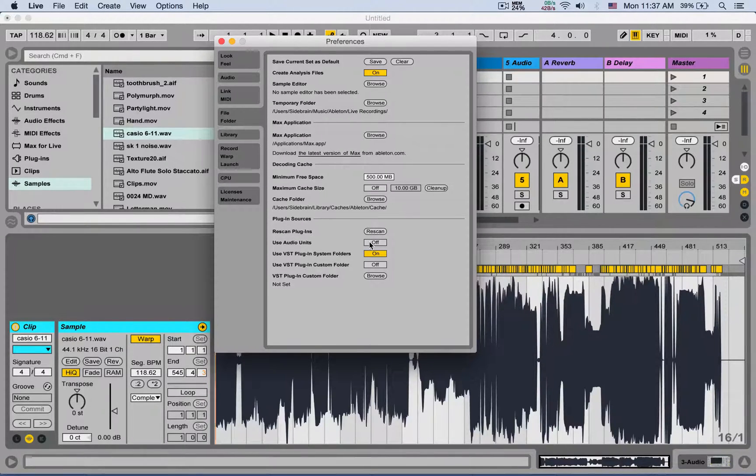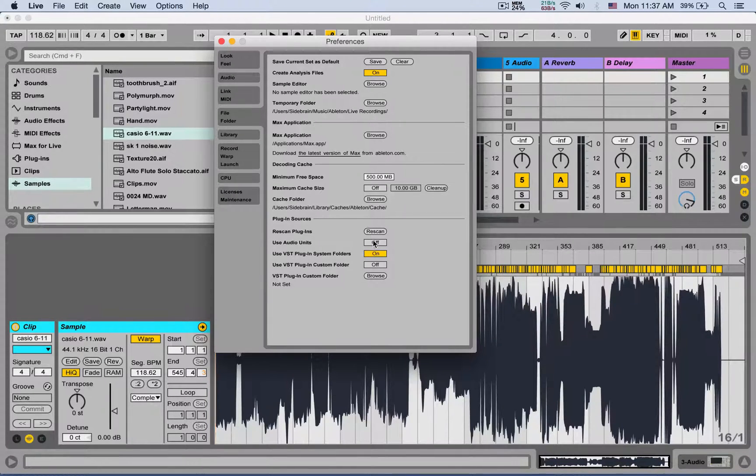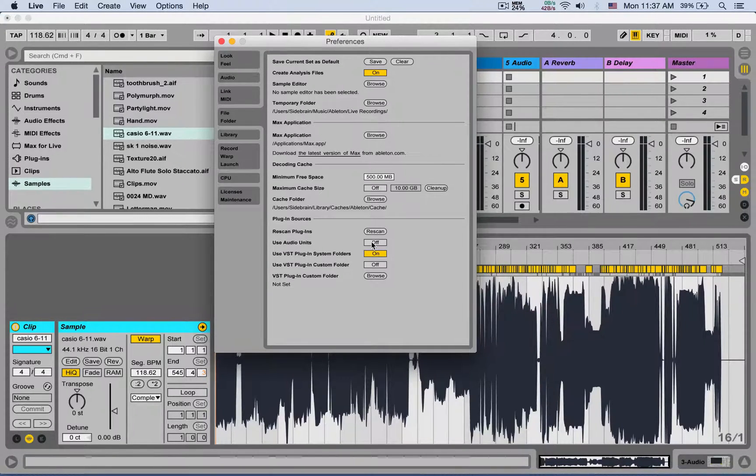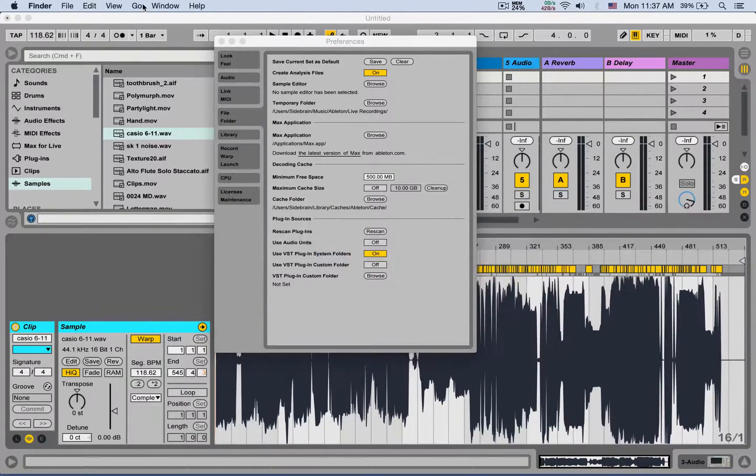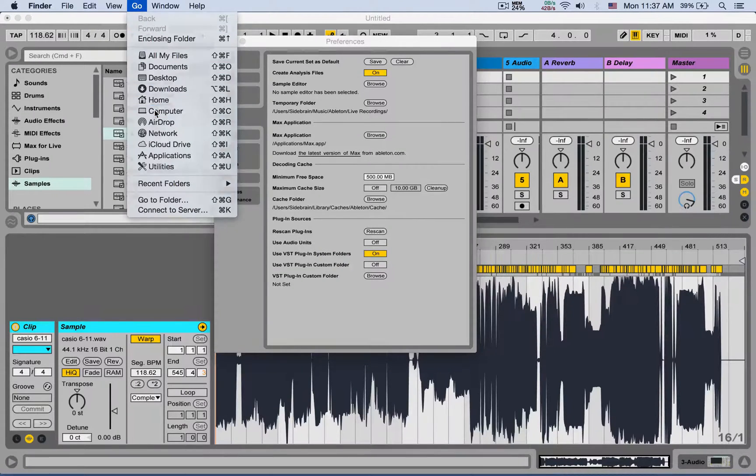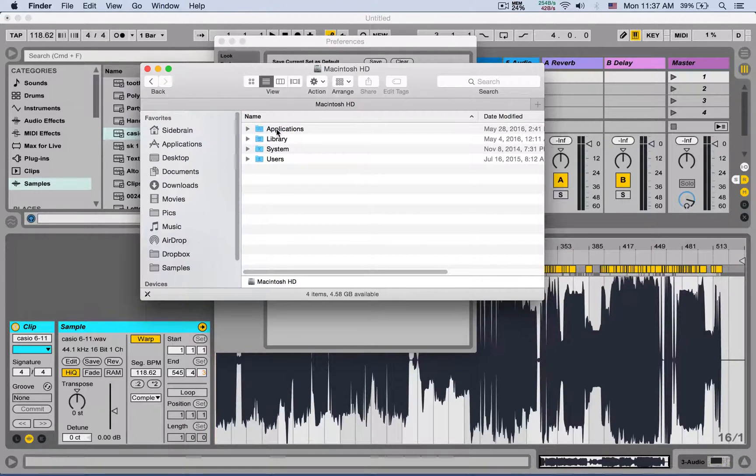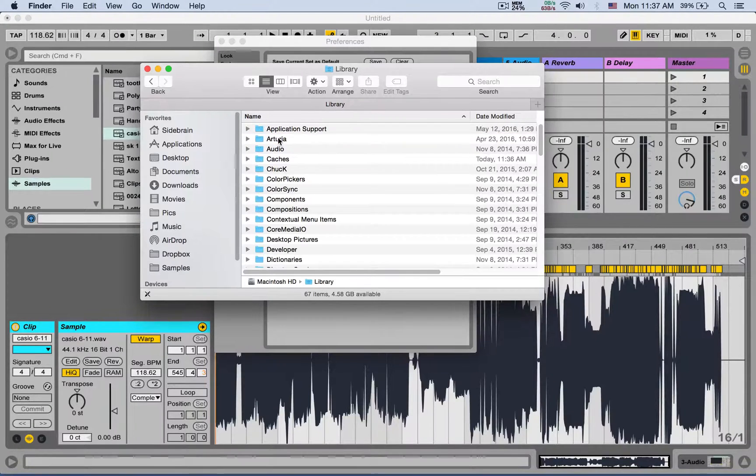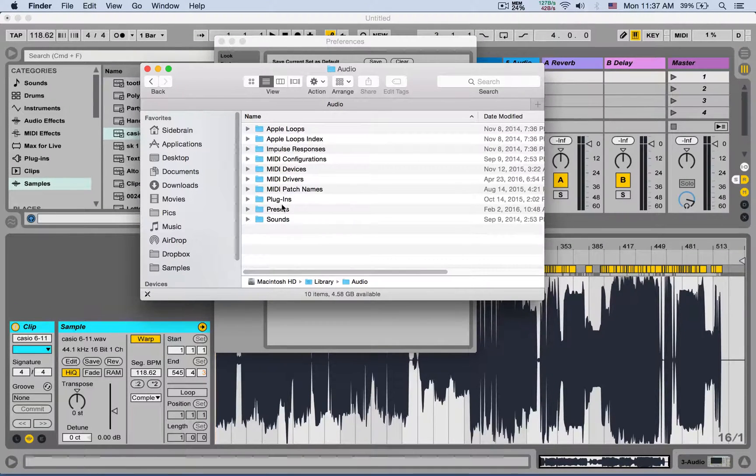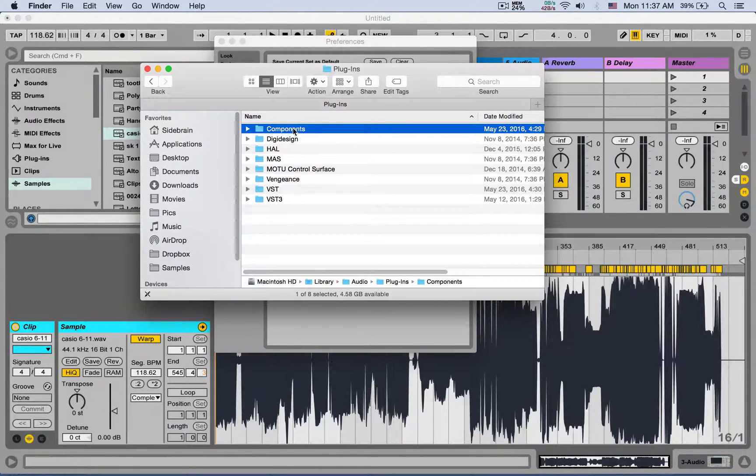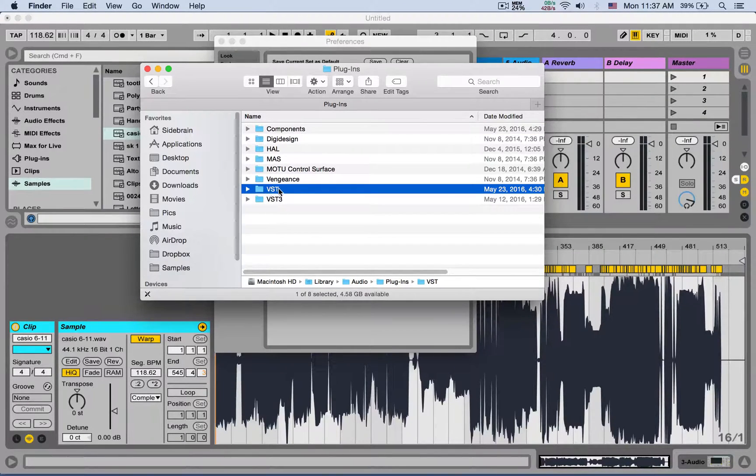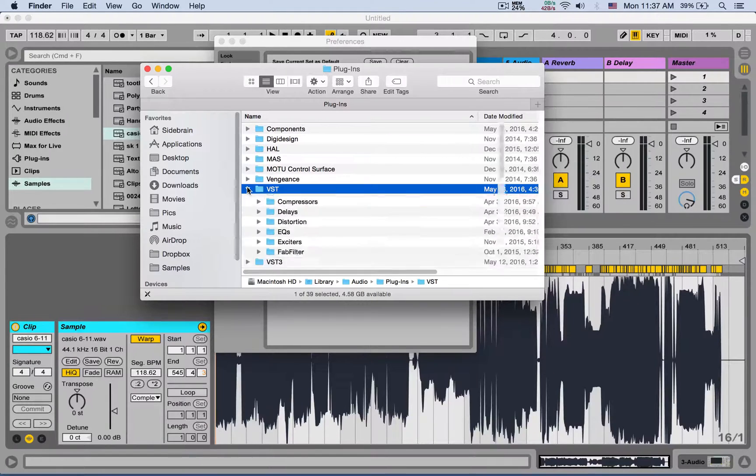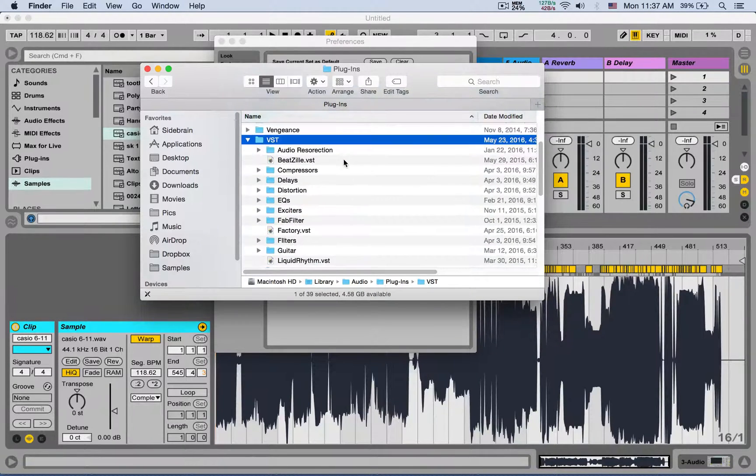You can reach out to them by going to your Finder, go Computer, your hard drive, Library, Audio, and Plugins. Under Components you will see your Audio Units, and under VST - not VST3, VST - you will see your VST plugins.